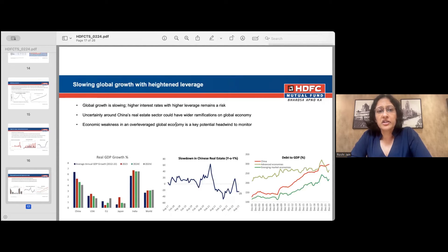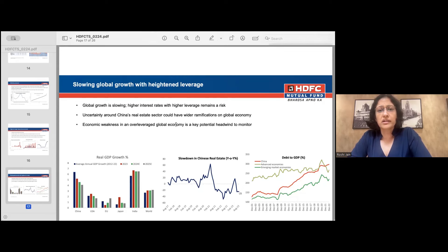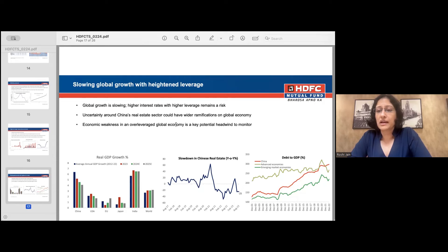We could also be facing an environment of slowing global growth. China in particular has seen a significant slowdown in real estate, which could have wider ramifications. Post the Covid pent-up demand, we are starting to see some softening in global growth, all happening in an environment where leverage levels are particularly high. Economic weakness in an over-leveraged global economy is something that we need to monitor.